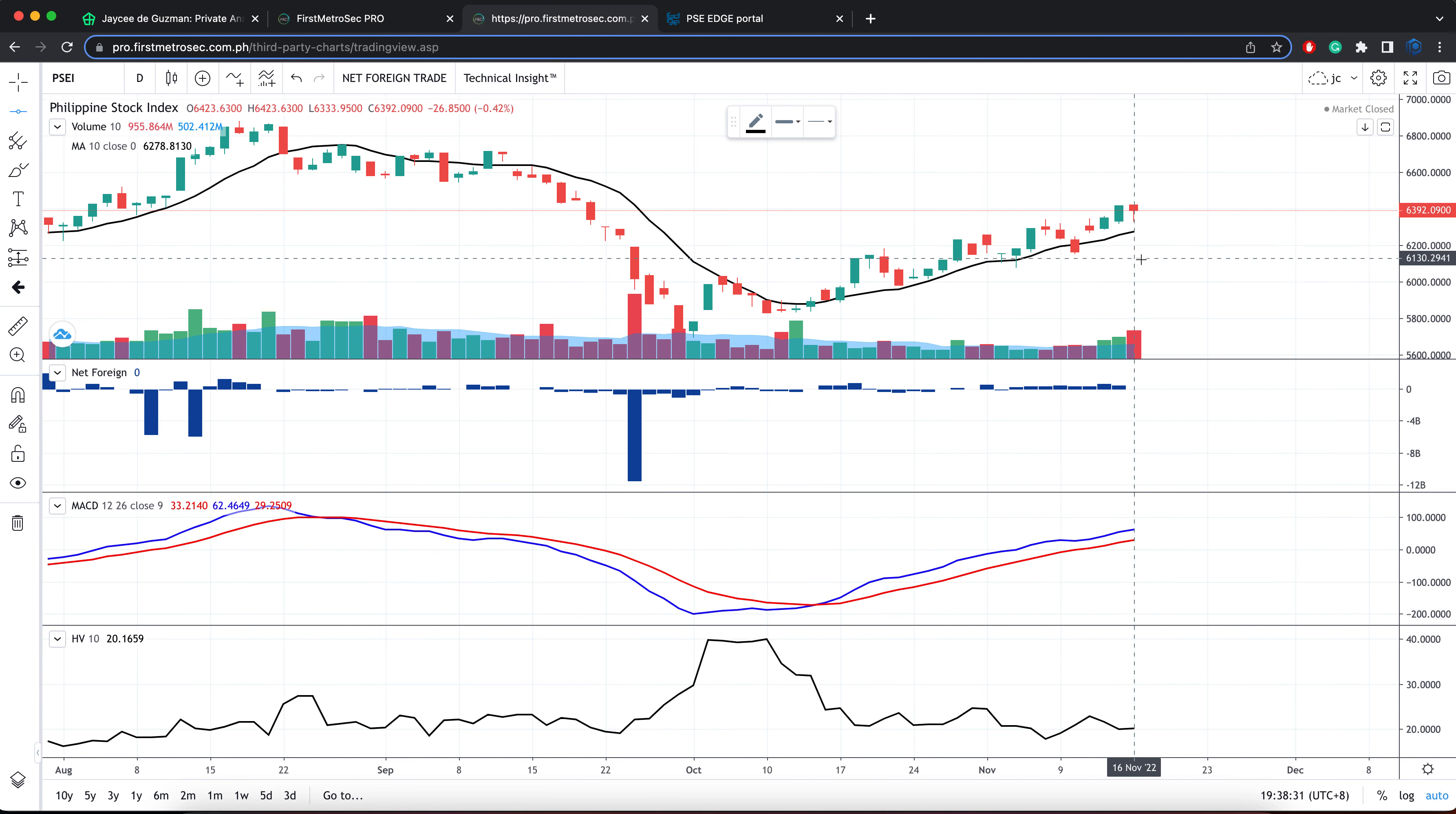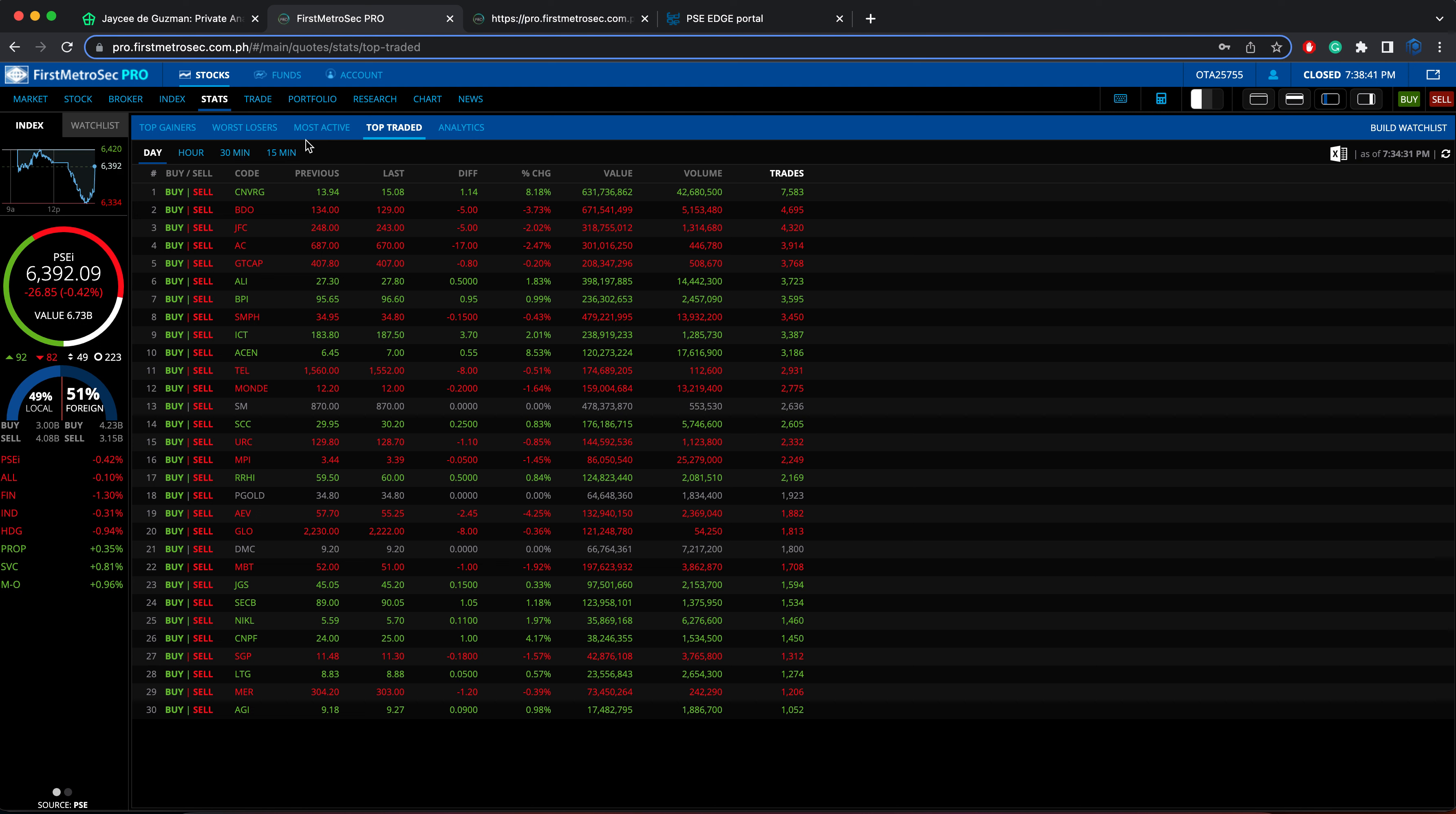As of market closing, the PSEI closed at 6,392.09, down by 0.42% or 26.85 points. The total turnover value is at 6.73 billion pesos.